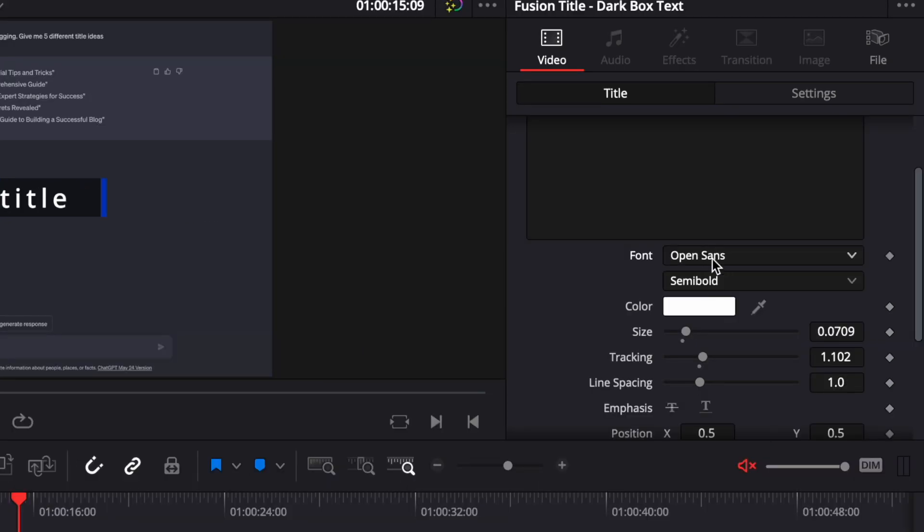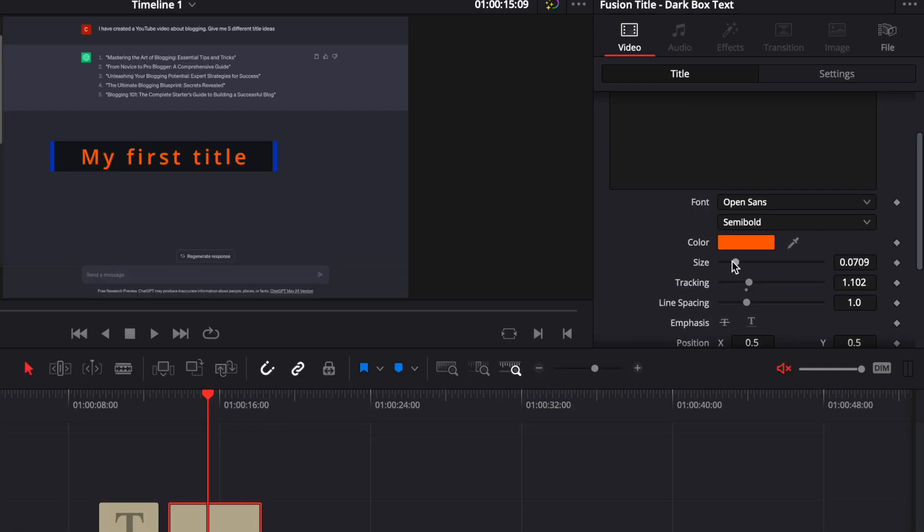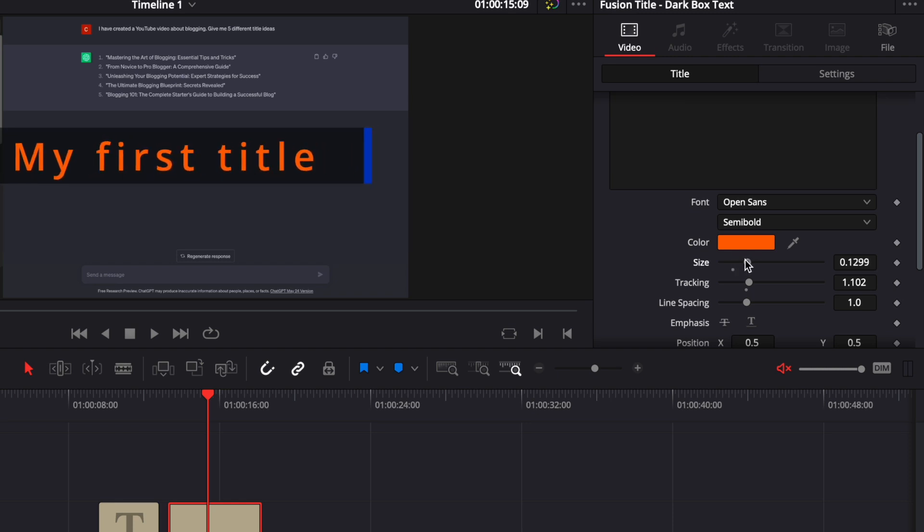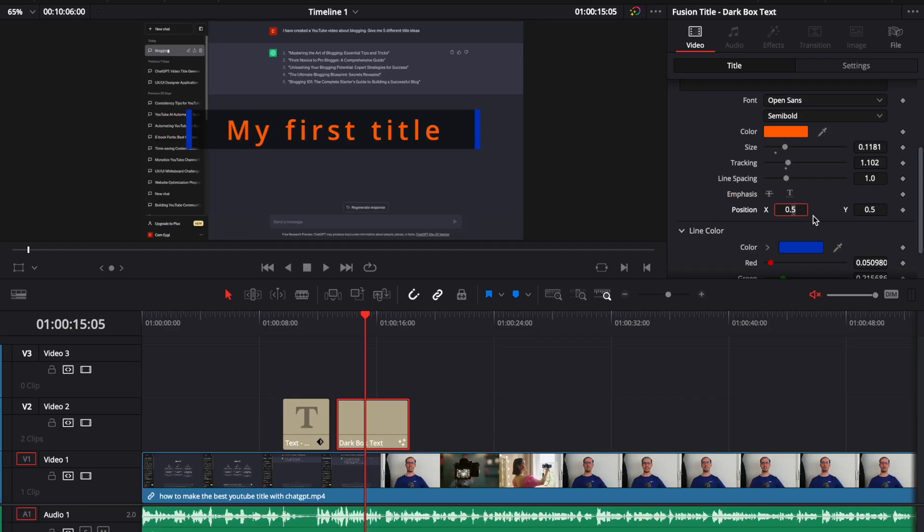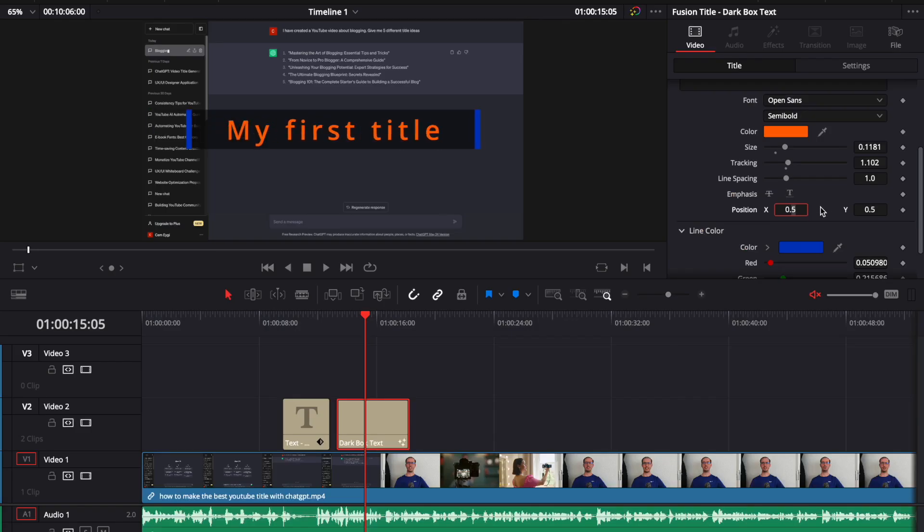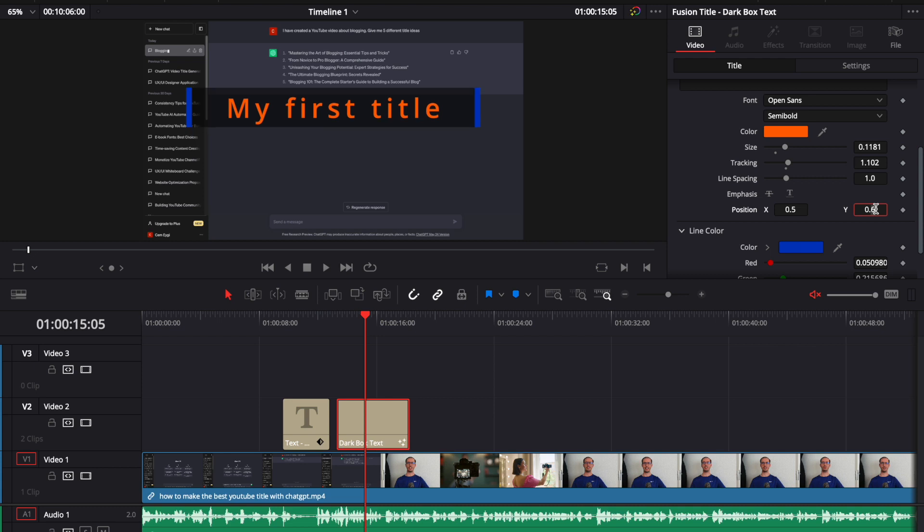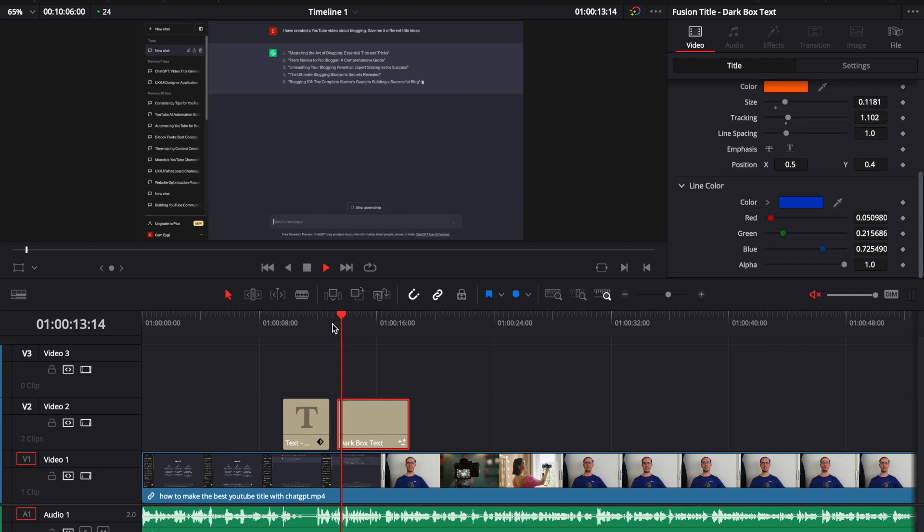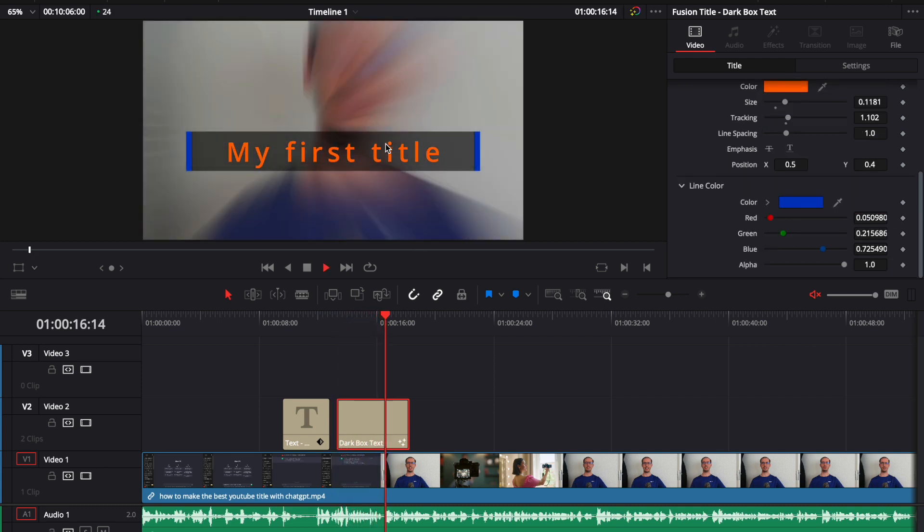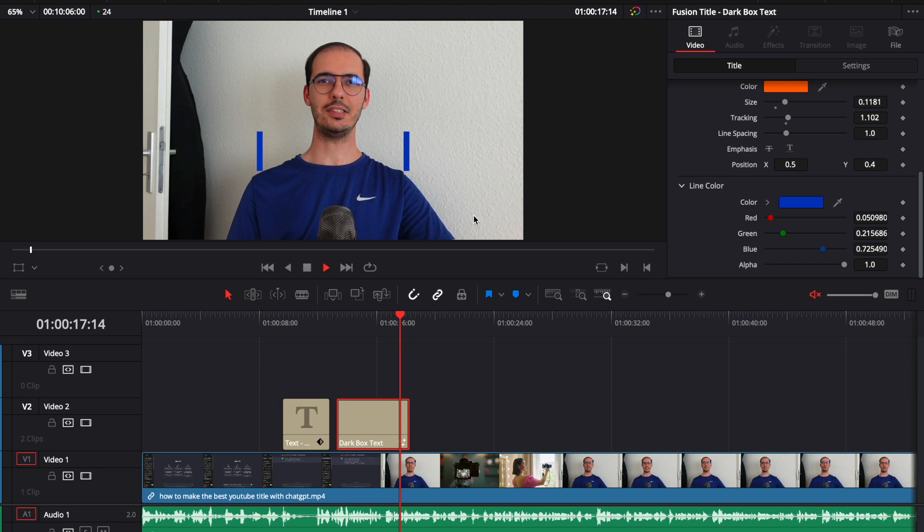Here you can change the font, the color from here. You can change the size of your text. And from here you can change its position. Let's play it again. And as we can see, the changes have applied.